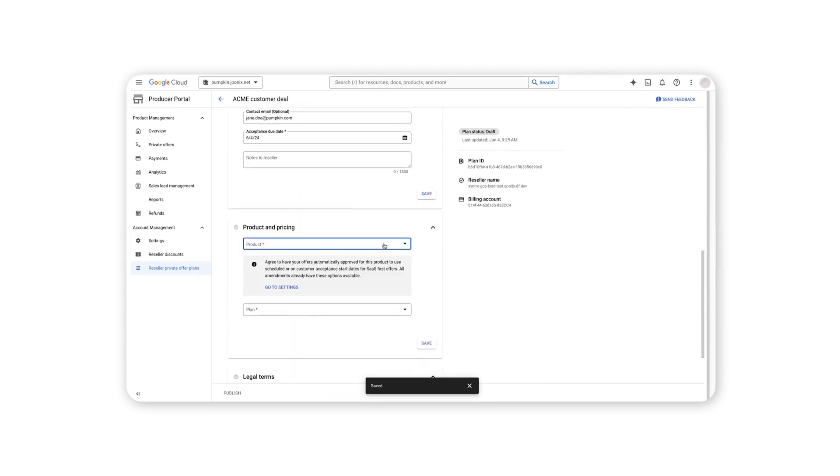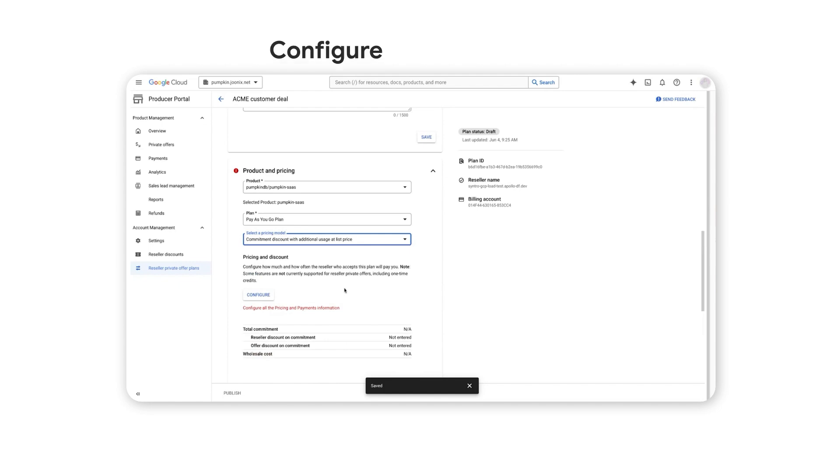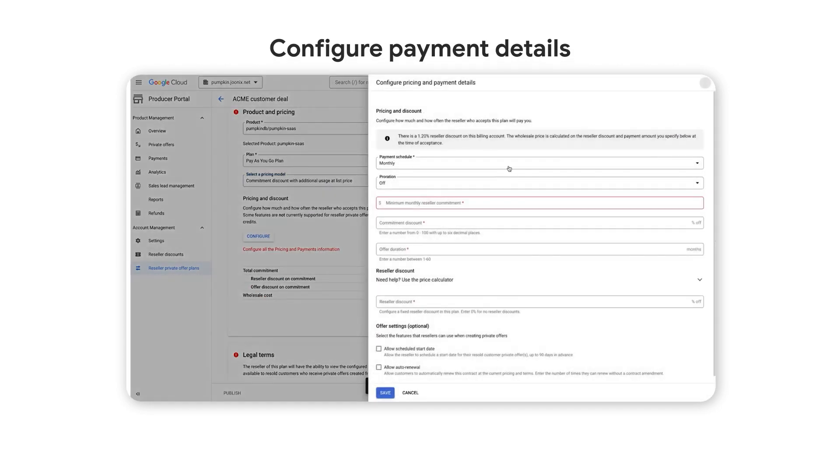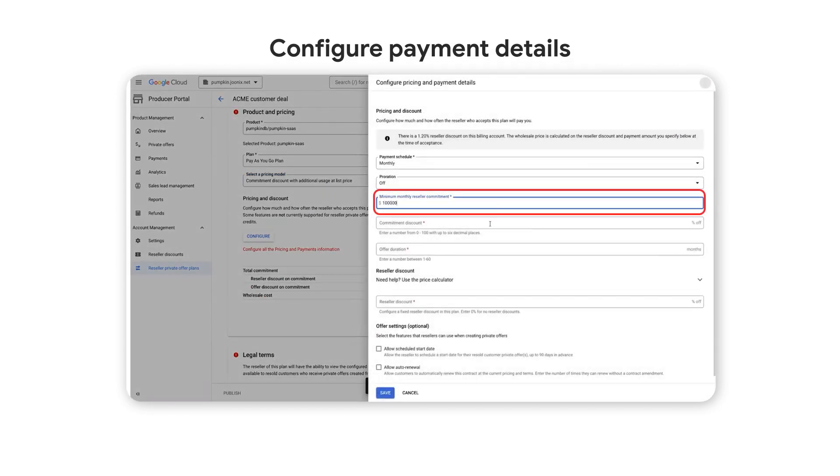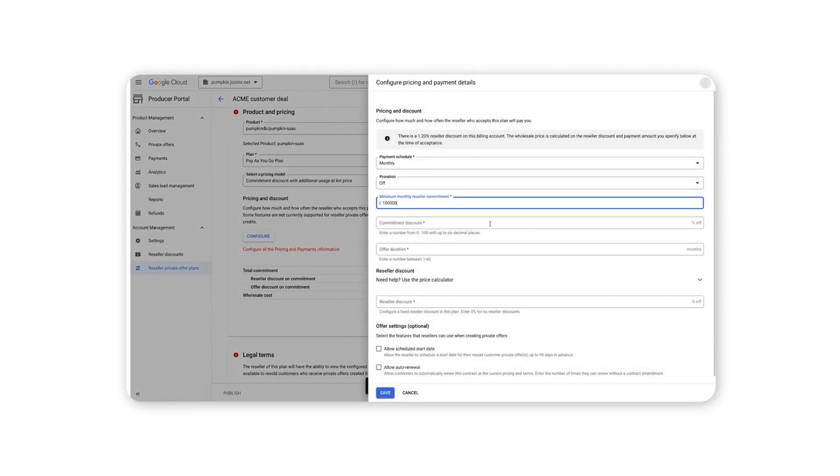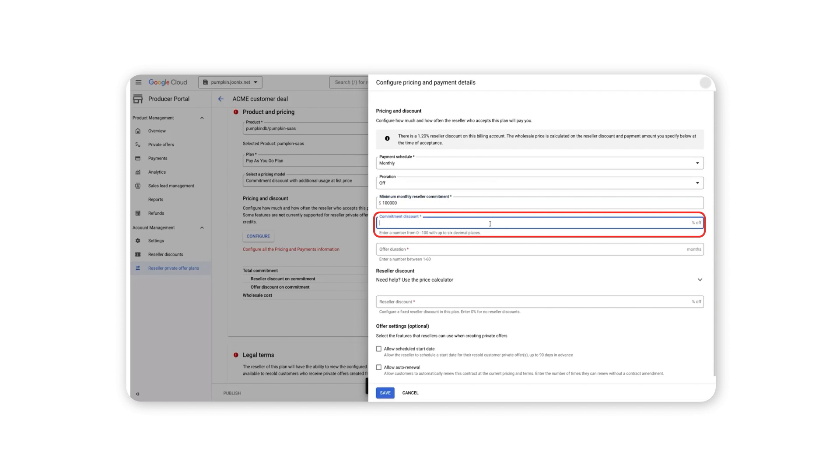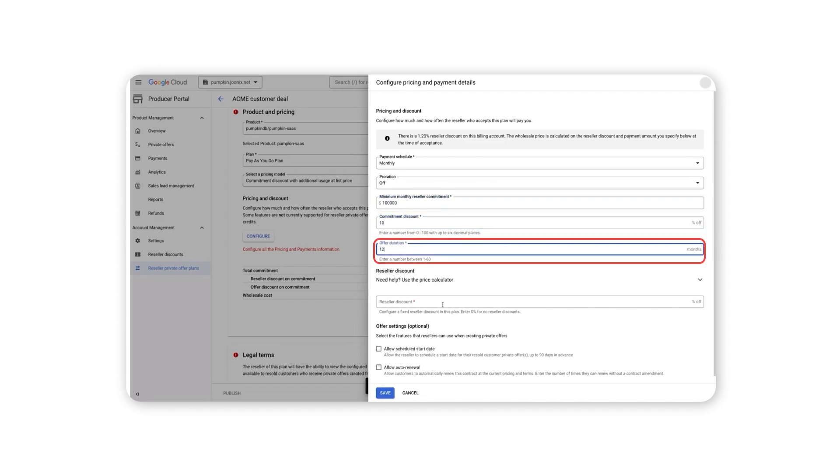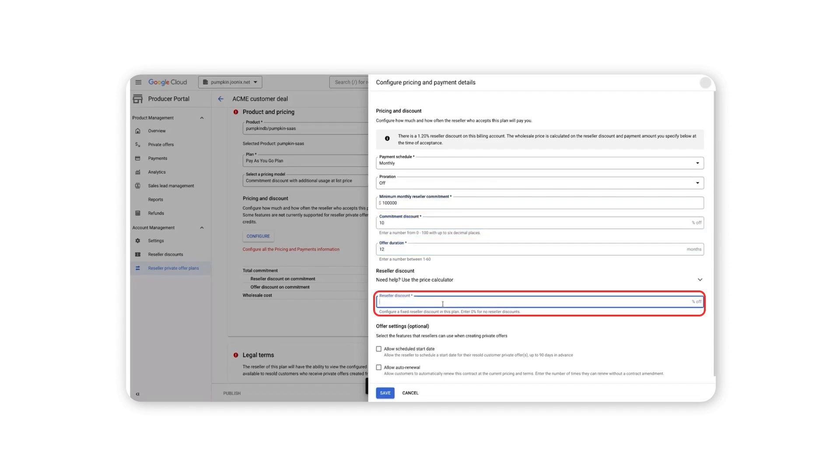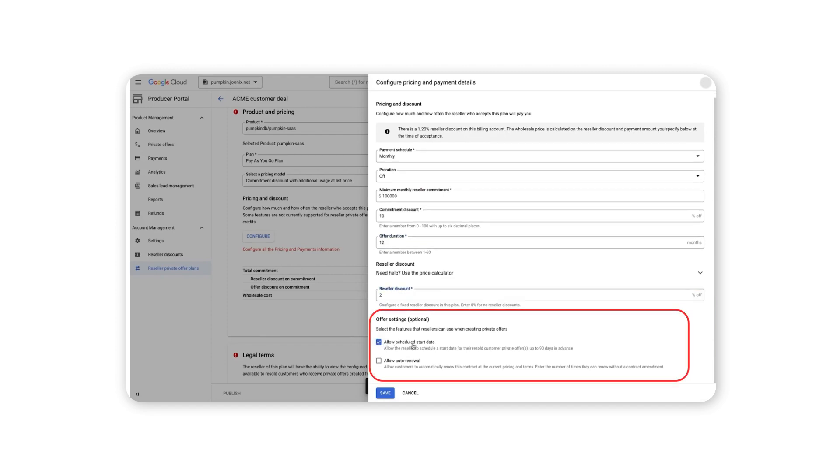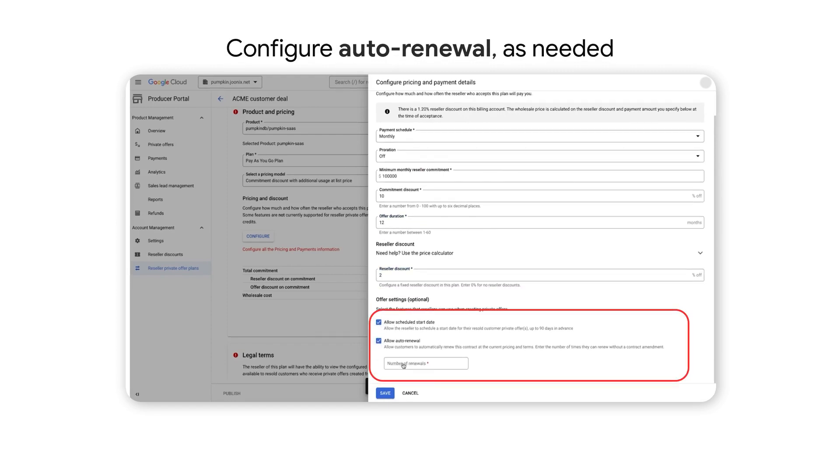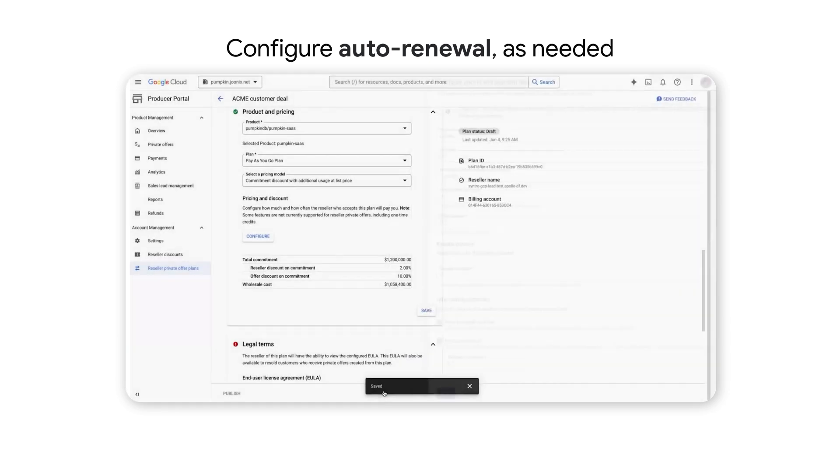Set the payment schedule and reseller commitment minimums to enable committed use discounts, contract duration, and reseller discounts. Choose whether the deal auto renews and, if so, for how many instances.